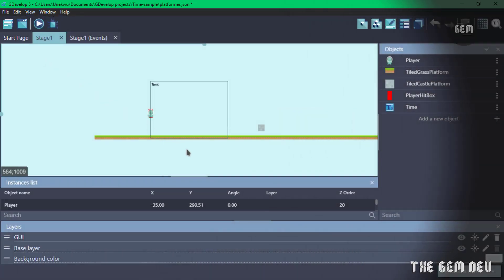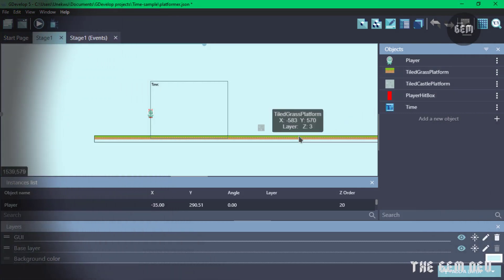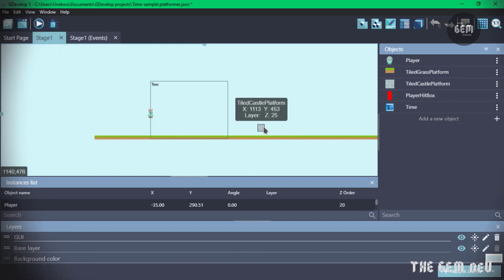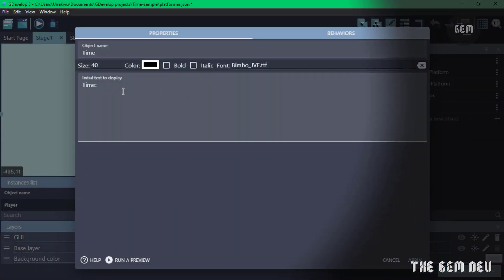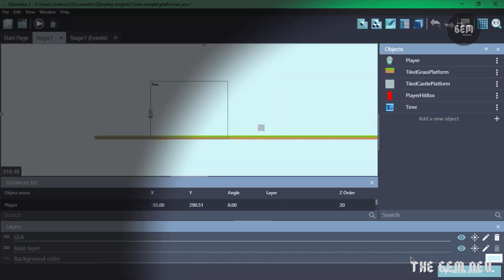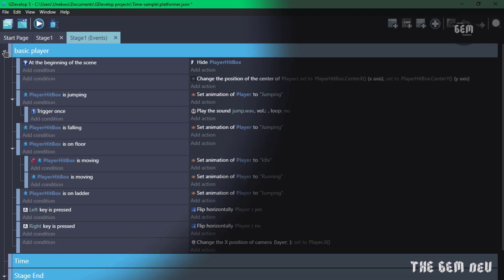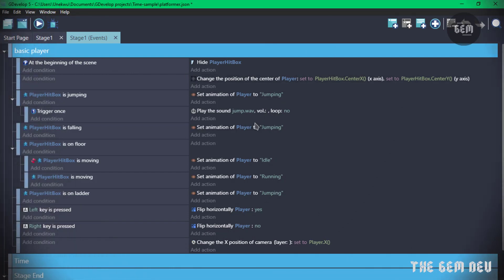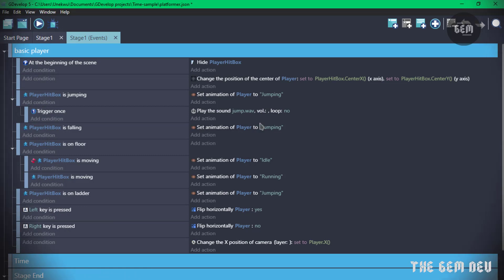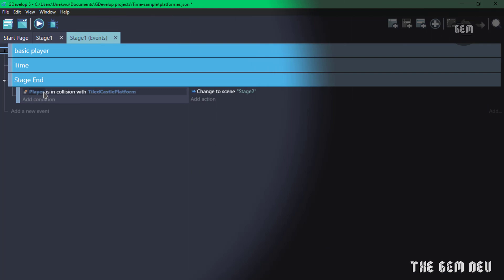Now let's go into stage one. This is what stage one looks like for this tutorial. We have our player, our player hitbox, the platform for our player to walk on, the third castle platform which is the exit from this stage, and we also have the time object which is a text object. Once you open it you can see the initial text to display is set to 'time'.